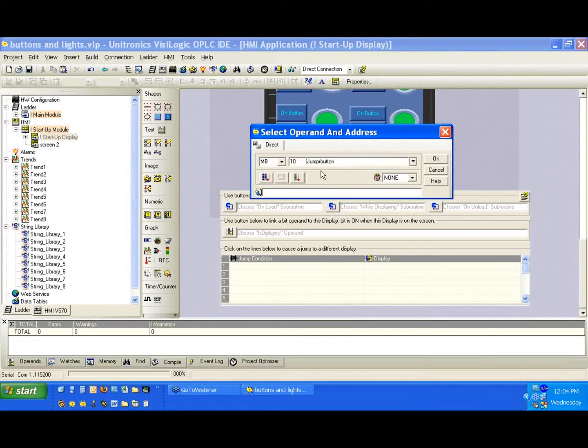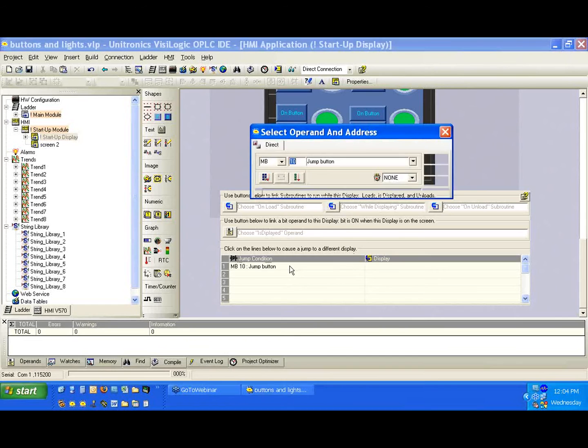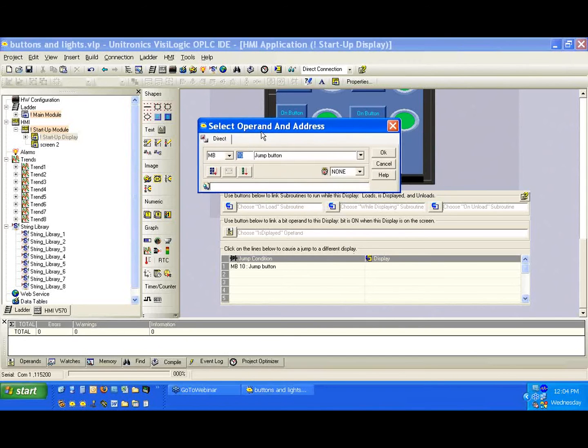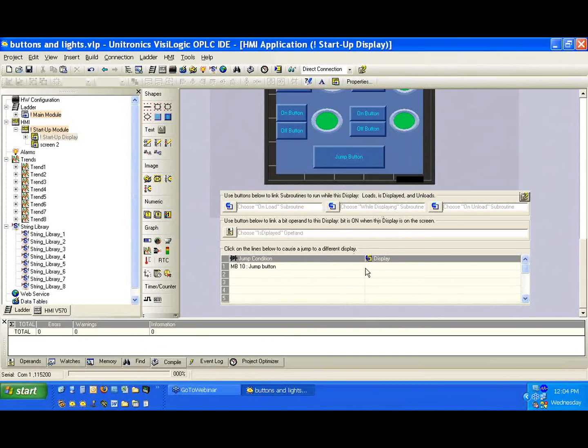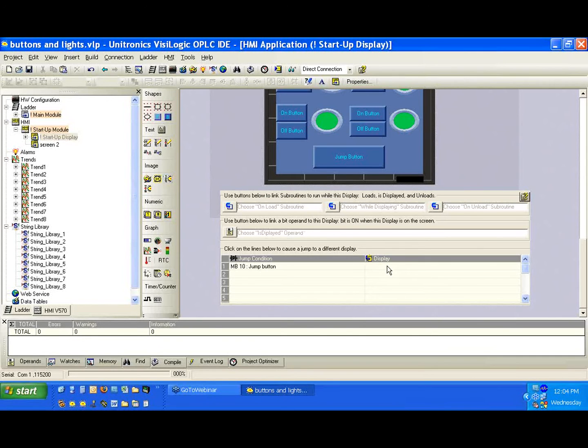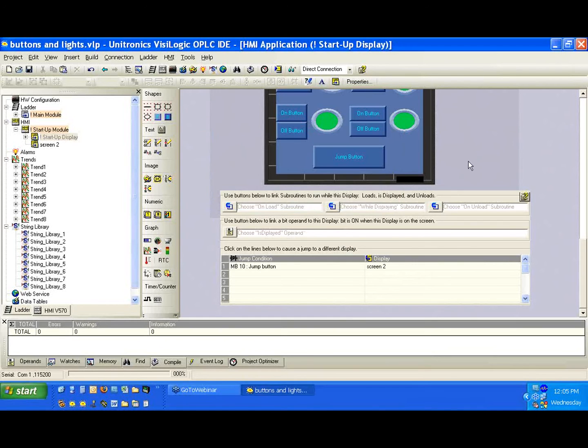So we just said we're going to use MB10. We just click here. We bring up the select operand and address, and on the right side, we're going to select the display we want to jump to. So we know it's screen too, so let's click here. We'll select screen too, and we'll hit okay.